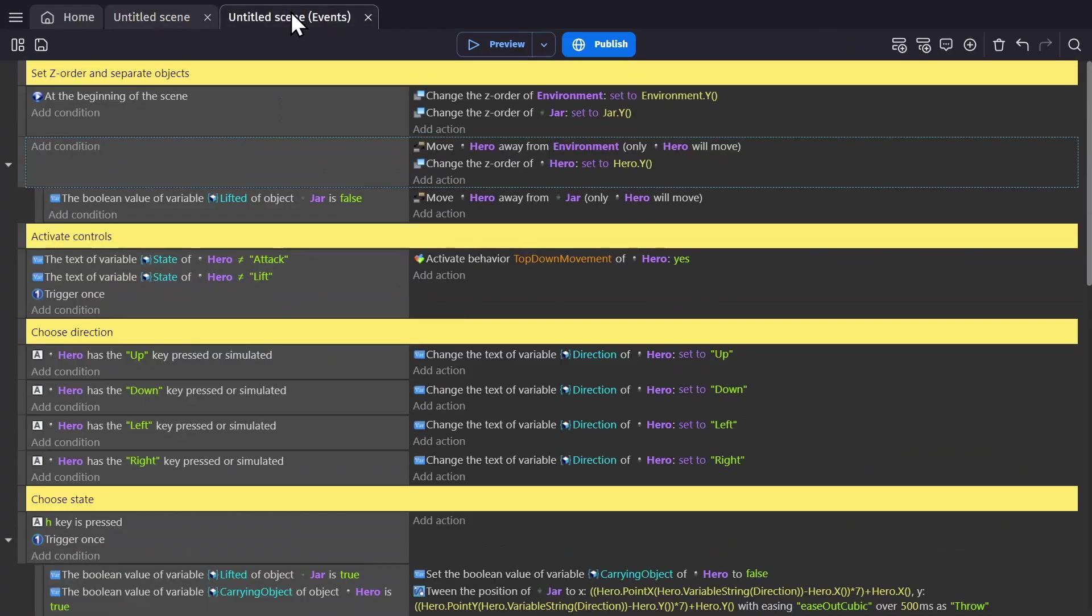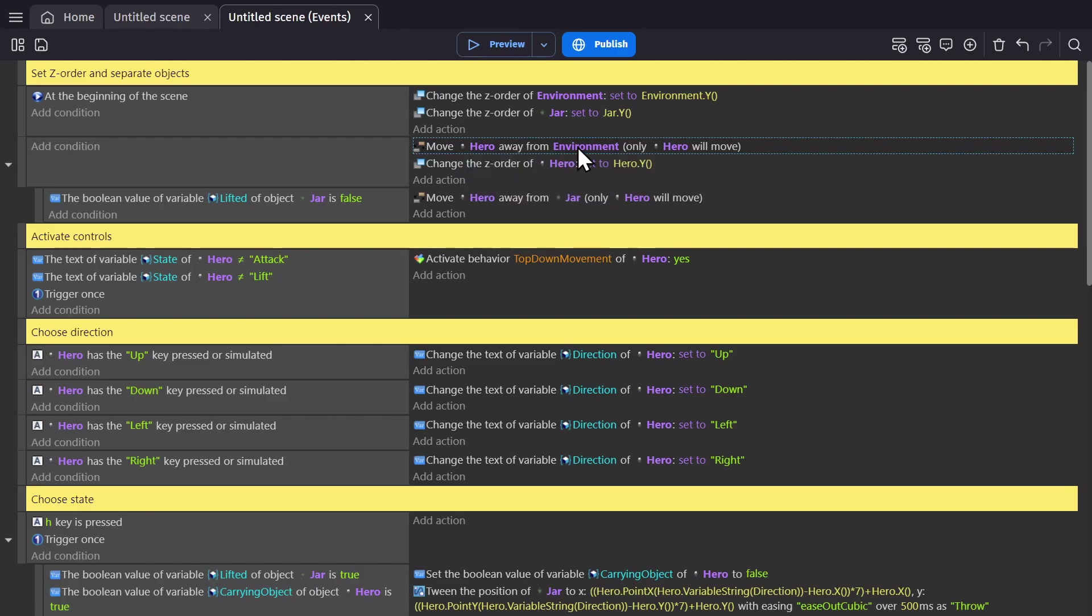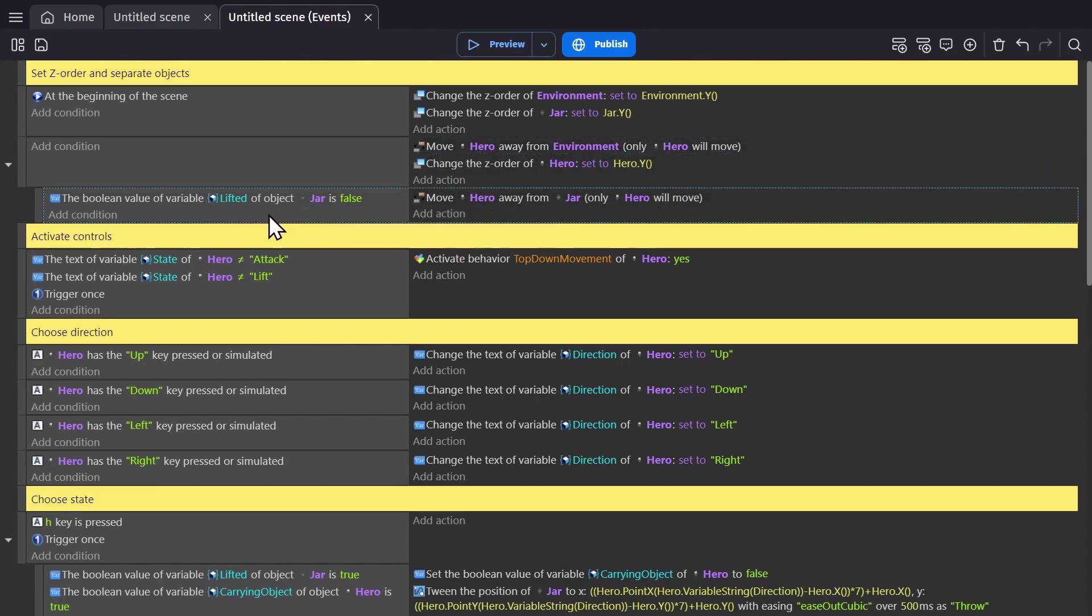Then in the event sheet, in that event with no condition, we use the action separate objects to move the hero away from the environment group. So the environment group will stay put and the hero will be moved. Then as a sub event is a condition that checks if the jar has been lifted. If that is false, then move the hero away from the jar, just like it was an environment piece.